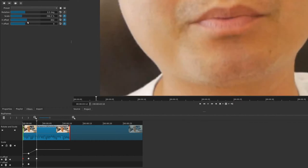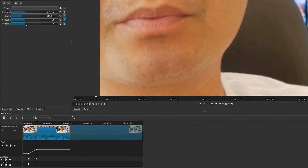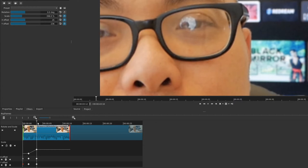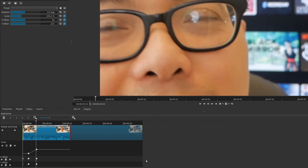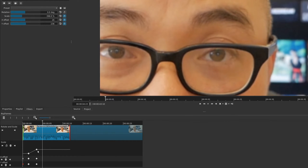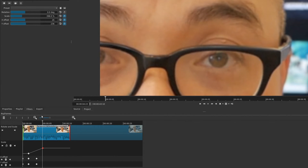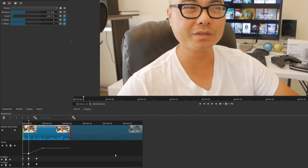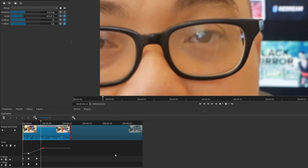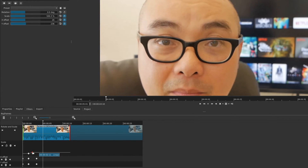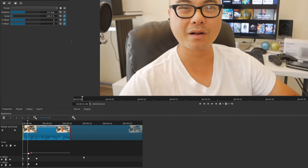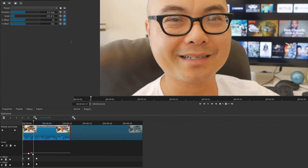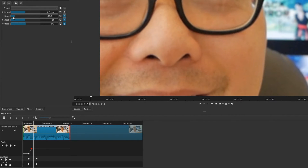Do something similar for X and Y - move the playhead and set new values. Go back to the beginning, press play, and it gradually zooms in - in this case pretty quickly. If you want to make it slower, move the keyframe further along the timeline. You can do the same thing for X and Y. Now it takes longer to zoom in, and if you shorten the keyframe length it'll be a lot quicker - a super quick zoom.